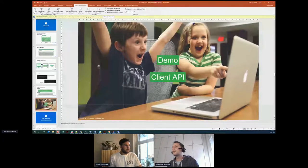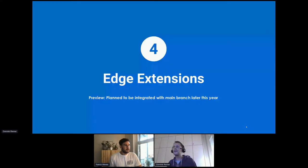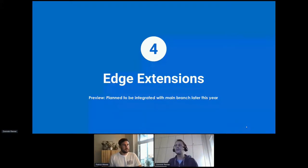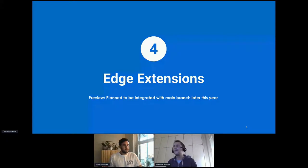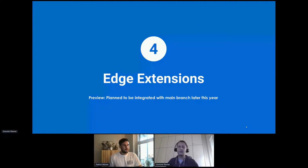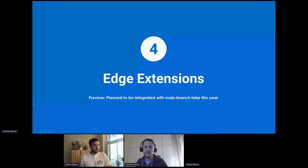Let's continue with the next part — Edge Extensions. It's a very cool feature, not yet ready for full production usage — more like a preview — but it's a very advanced feature we've put a lot of work into, especially Patrick, who will now present this new feature to deploy pipeline elements to edge nodes.